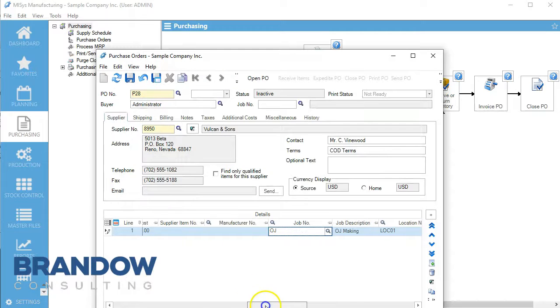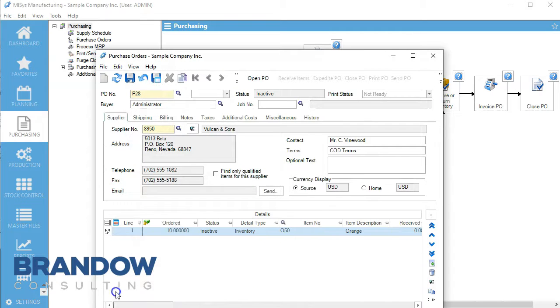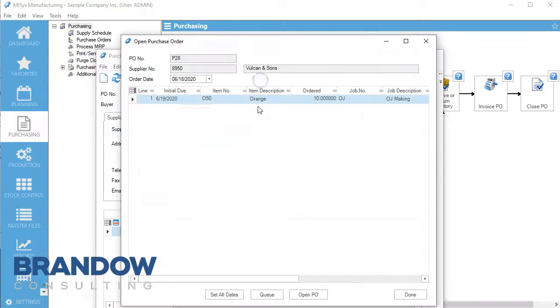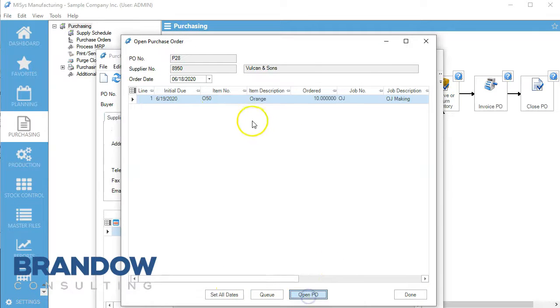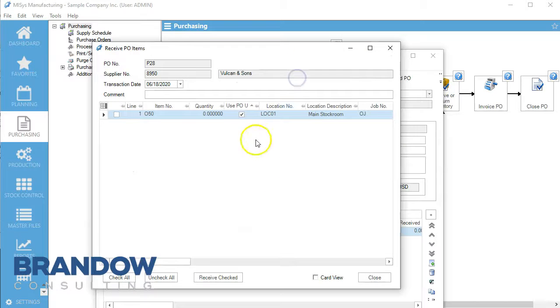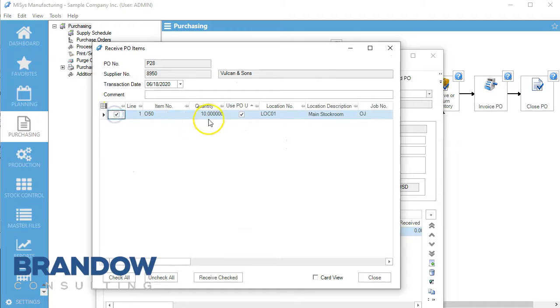We'll select our job here, save this, and open our PO. Now we're going to receive the items and check our line quantity of 10.